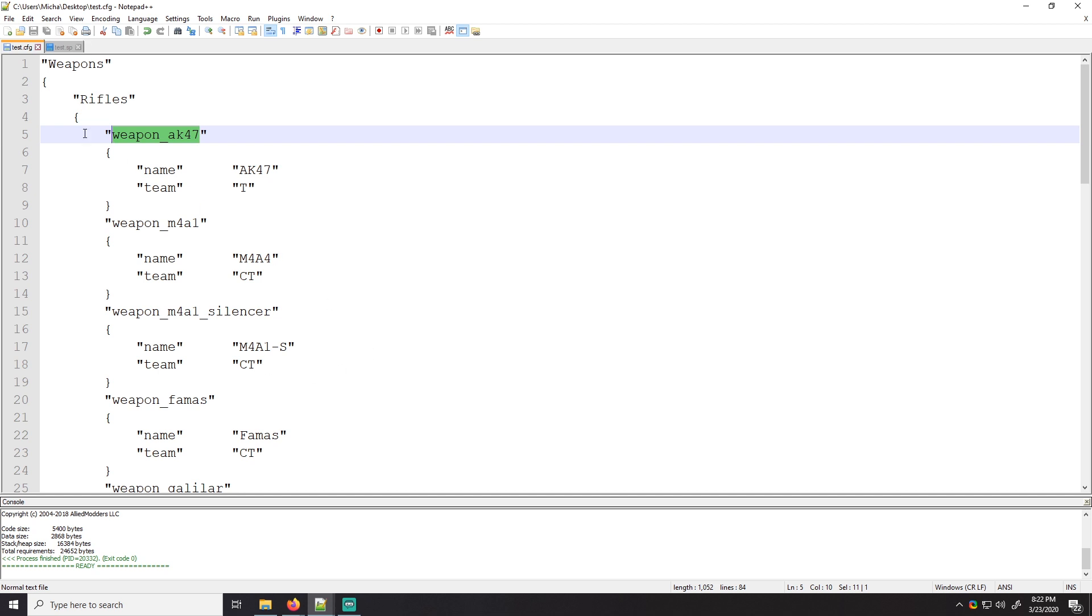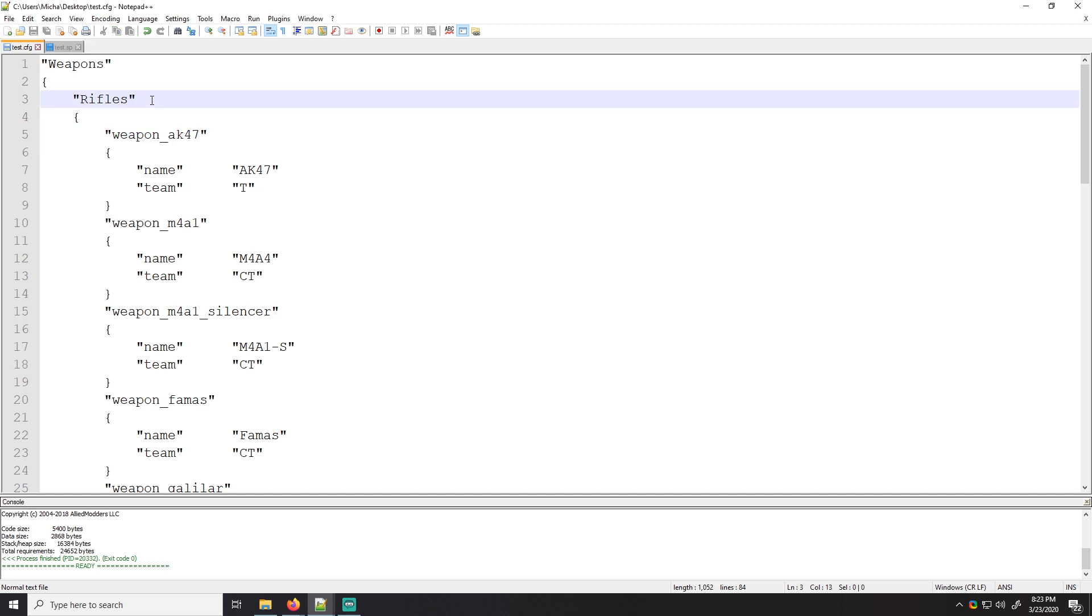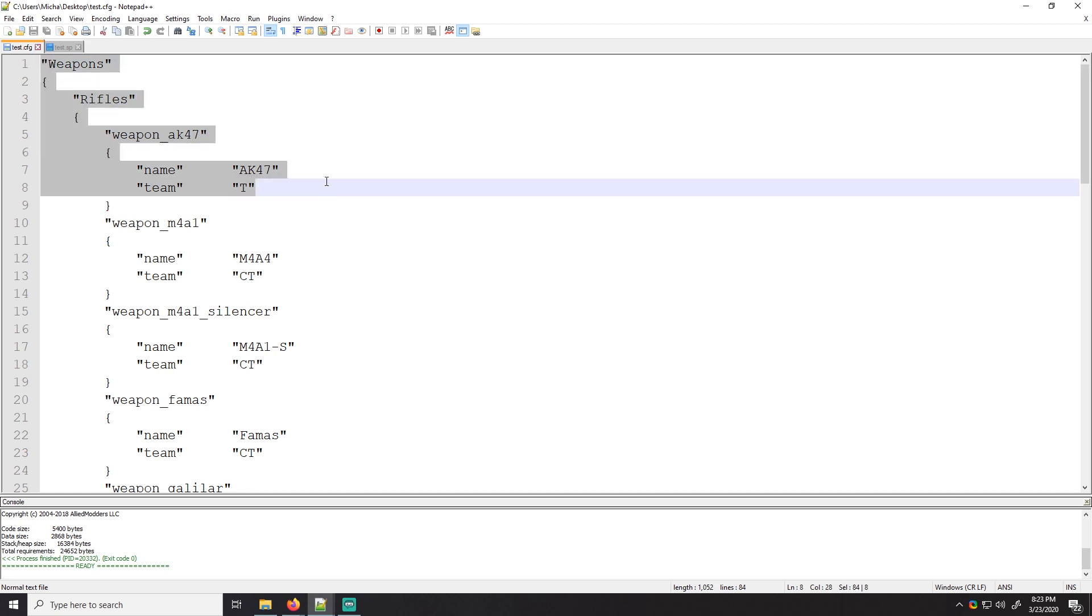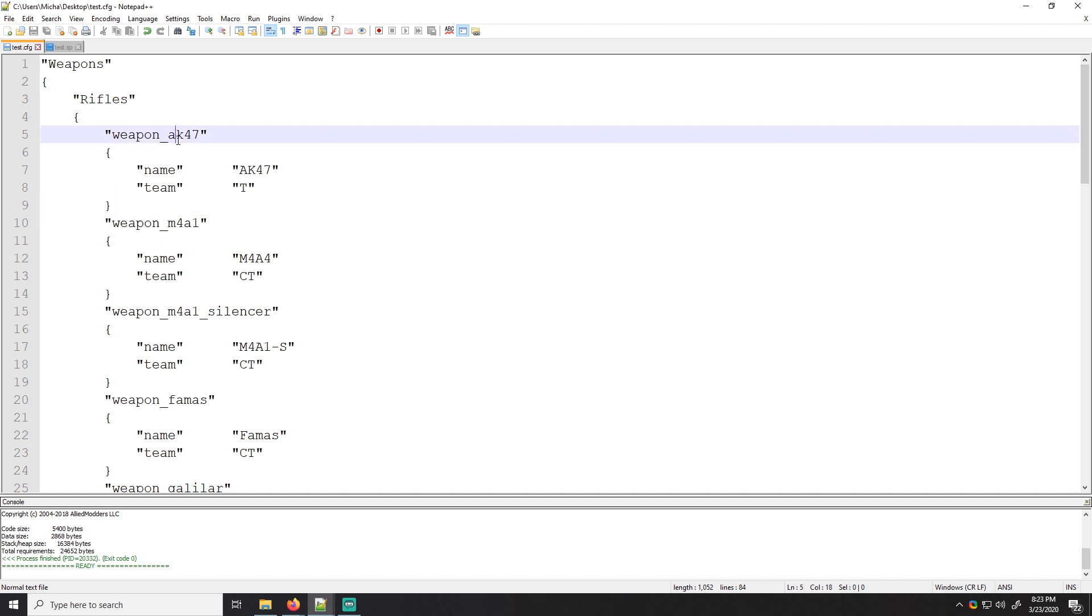Basically, we'll talk about what key value files do, their structure, and basically how to parse them. So first, what do key values do? Key values are basically a way for us to format data in such a way that it can be easily modified by someone who doesn't know how to program, which is very important for server configuration, usability, customization.